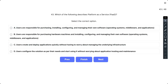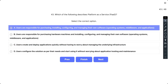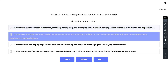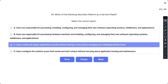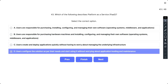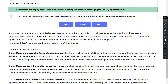Question number 43: Which of the following describes Platform as a Service? Options: A. Users are responsible for purchasing, installing, configuring and managing their own software, operating system, middleware and application. B. Users are responsible for purchasing hardware machines and installing, configuring and managing their own software, operating system, middleware and application. C. Users create and deploy applications quickly without having to worry about managing the underlying infrastructure. D. Users configure the solutions as per their needs and start using it without worrying about application hosting and maintenance. The correct option is C. PaaS lets users create and deploy applications quickly without having to worry about managing the underlying infrastructure. You manage the application and services you develop, and the cloud service provider typically manages everything else.